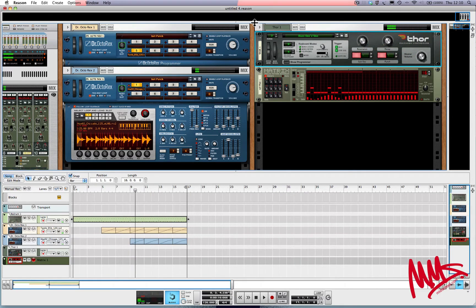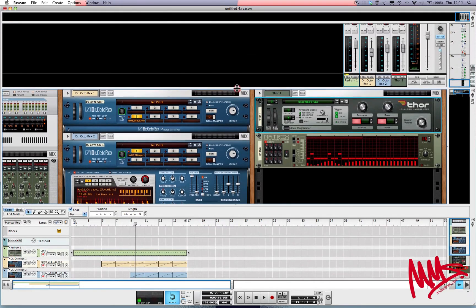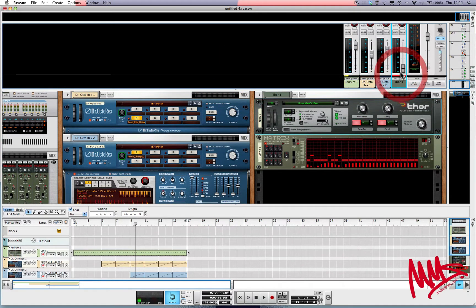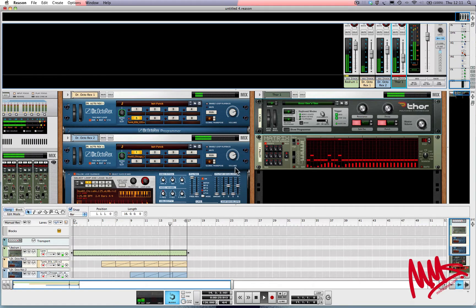Straight away you can hear that the Thor is totally overpowering all the other instruments in the song at the moment. So I'm going to go over to the mixer and pull the volume of that right back, then hit the space bar. That's a little bit better.